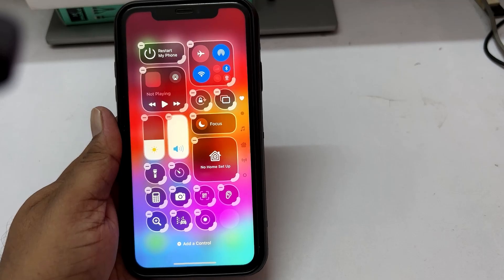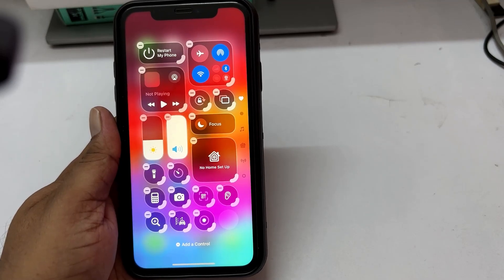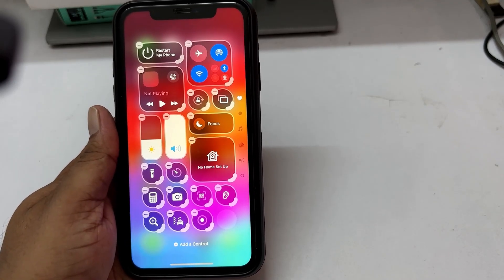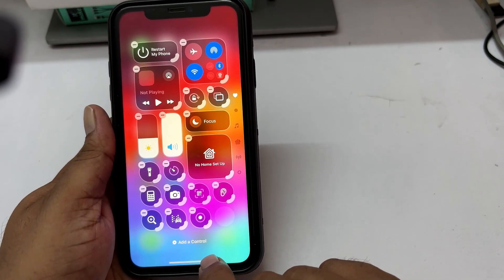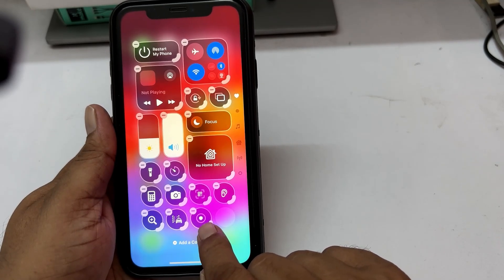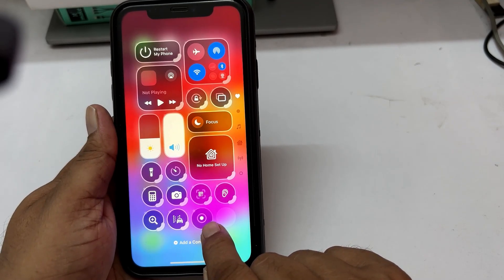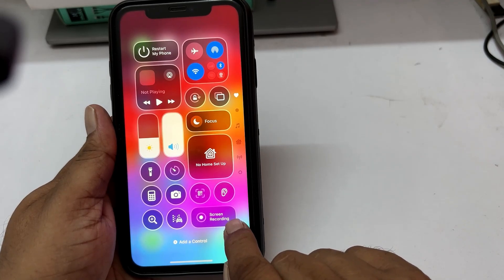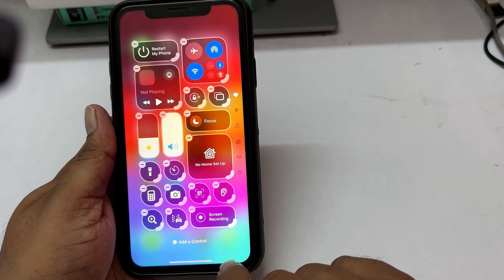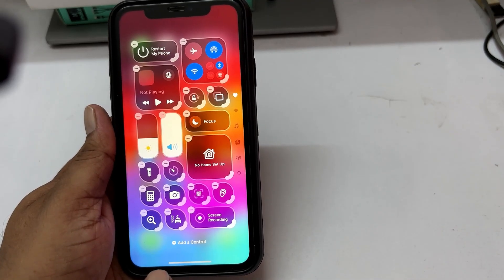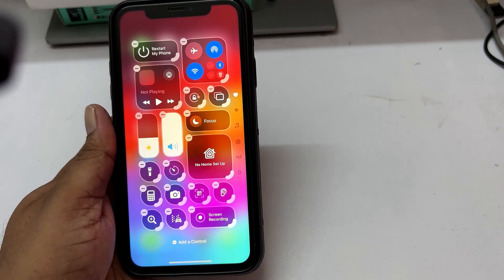Now only the icon is added, but if you want the icon and its text to appear, then just long press on the bottom right corner of this icon and then drag it. And now, as you can see, the icon and the text are getting displayed.